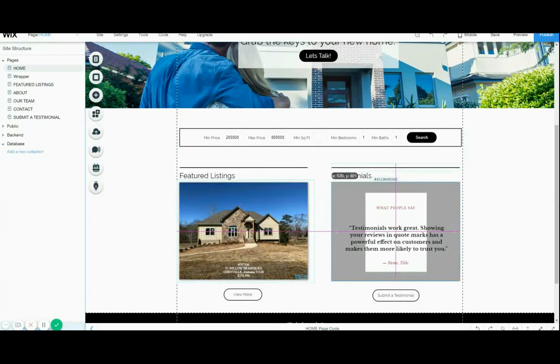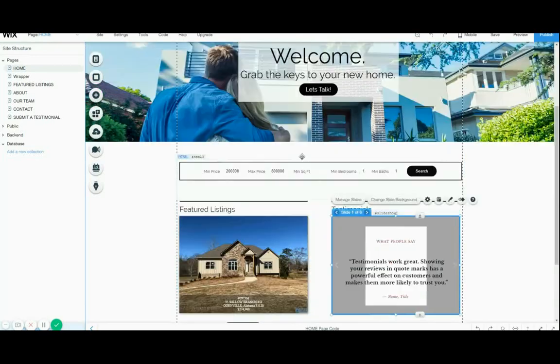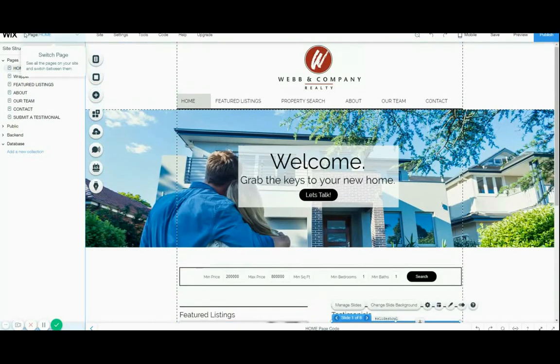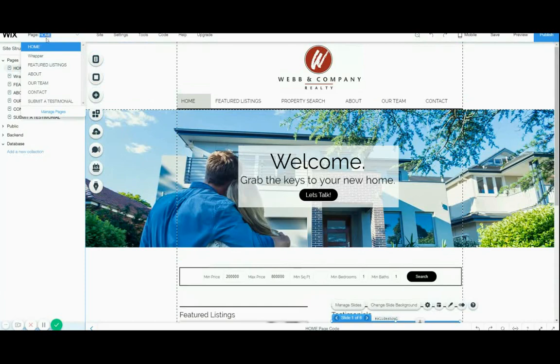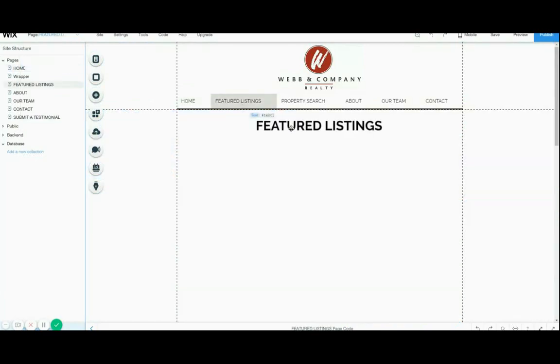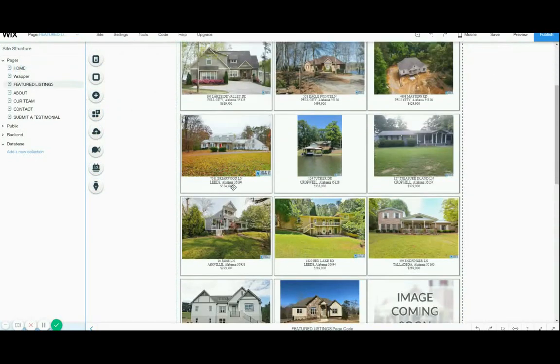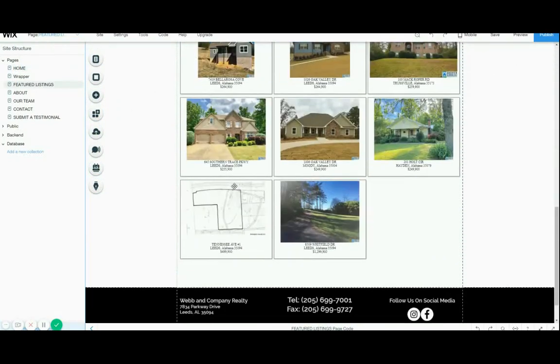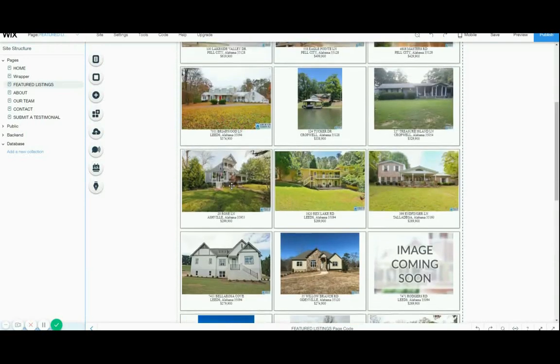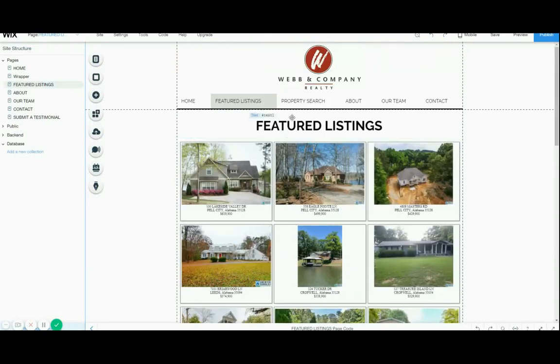I can choose a different page. And it's going to load like a little module like a little Wix module.